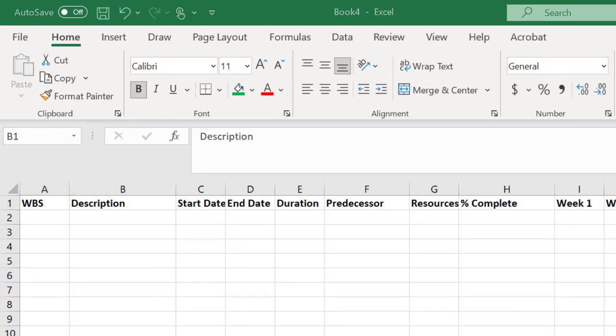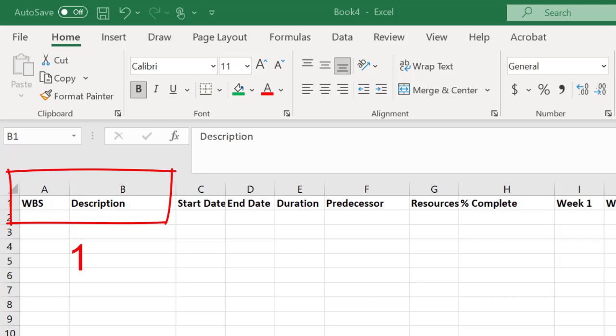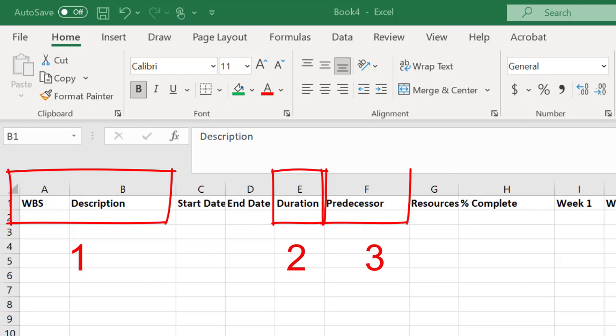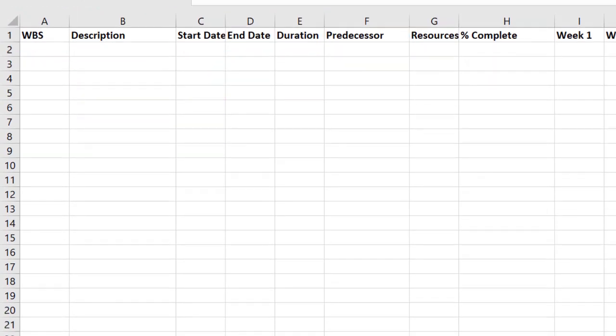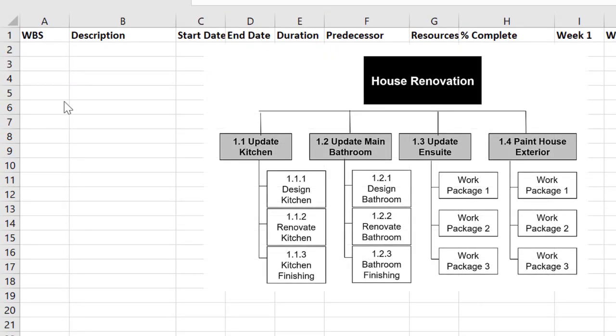So in order to build your Gantt chart you need to follow a particular order. In step one you complete columns A and B which is the work breakdown structure coding and the description. So you only do columns A and B then you go to column E and do the durations and do all of the durations and then go to the predecessor column and do all of the predecessors. Once you have the duration and predecessor done you can then go to the start date and end date. It's a lot simpler. We are using a work breakdown structure as the basis for the Gantt chart. You should always do that. So I'm going to enter some data and we're going to see how it works.